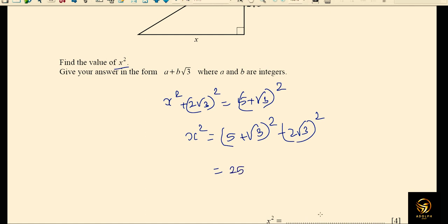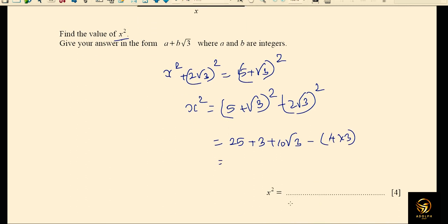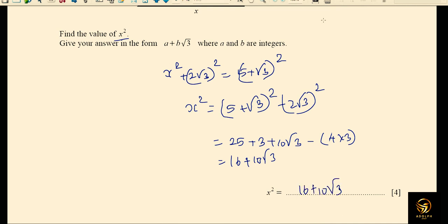Expanding (5 + √3)²: 5² is 25, (√3)² is 3, and the cross term is 10√3, giving 28 + 10√3. Then (2√3)² equals 4 × 3 equals 12. So x² equals 28 + 10√3 minus 12 equals 16 + 10√3. There are no like terms to combine further.